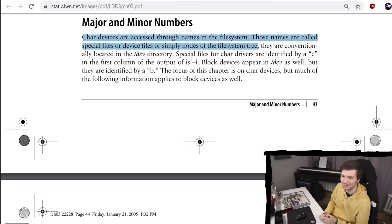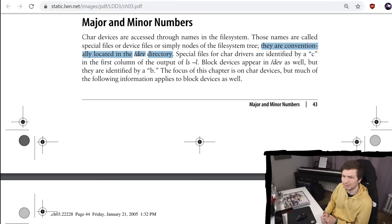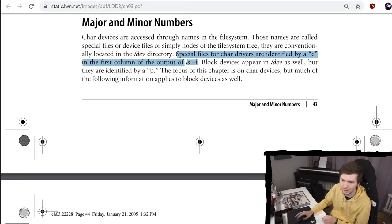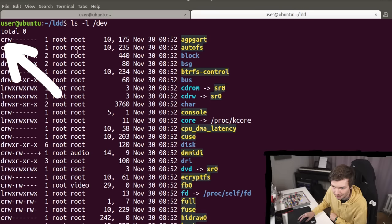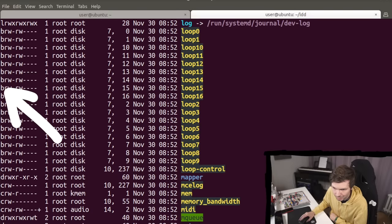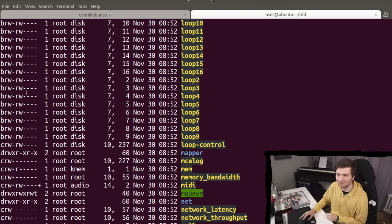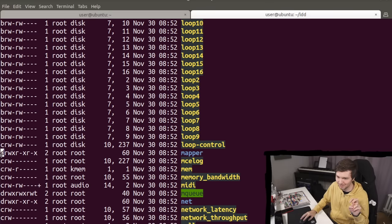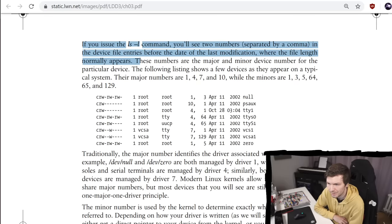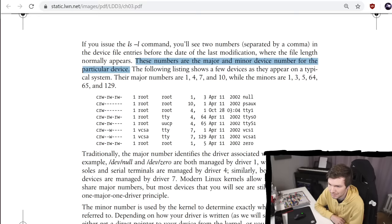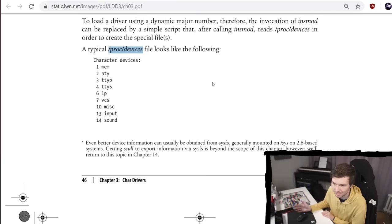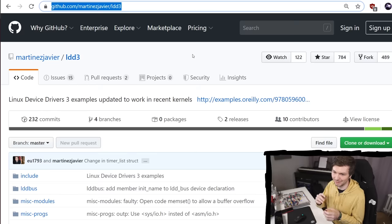Char devices are accessed through names in the file system. So files. Those names are called special files or device files or simply nodes of the file system tree. They are conventionally located in the /dev directory. Special files for char drivers are identified by a C in the first column of the output ls -l. So let's check that out. So look at this. Here we have char devices. And this here is obviously a directory. So it has a D. And when we scroll down, we can also find a B, which means these are block devices. They are all nodes. They all look like files. But some files are directories. Some files are character devices. And some files are block devices. If you issue the ls -l command, you will see two numbers separated by a comma in the device file's entries before the date of the last modification, where the file length normally appears. These numbers are the major and minor device numbers of the particular device.